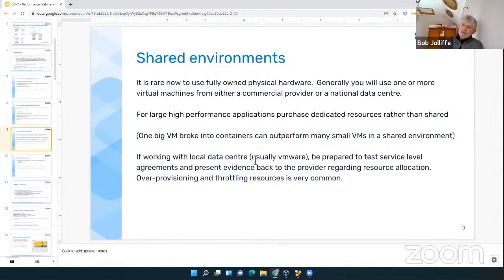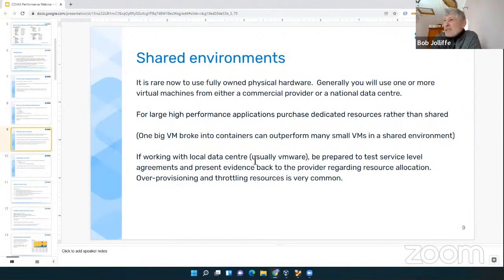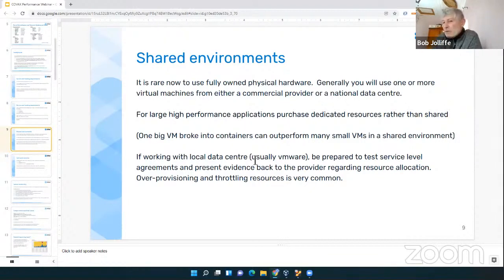A quick word about shared environments. It's quite rare to have fully owned physical hardware for these things. Generally you're going to use virtual machines, either from a commercial global provider like Amazon, Linode, Azure, or a virtual private cloud in a national data center. When looking for high performance guarantees, you want to try as much as possible to avoid purchasing shared resources — where a machine might have 64 CPUs and they've sold 48 to you and 48 to somebody else. You don't actually have 48; you're sharing them.